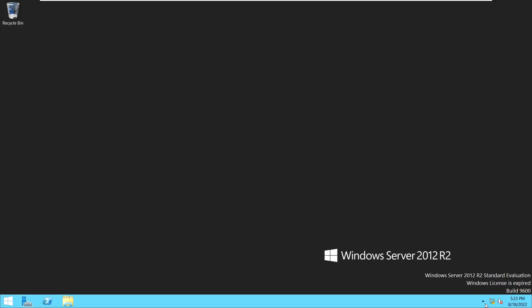Hello friends, this is Ajay. In this video we are going to show you how to give RDP or admin access to a domain user. First of all, we have to open Computer Management.